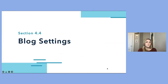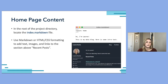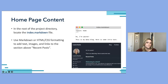Now let's go over some additional blog-specific settings. We can alter the content displayed on the top section of our homepage by editing the index Markdown file in the root project directory. Using Markdown, HTML, and CSS, we can add text, images, and links to customize it. In this case I've added a blurb: 'Hi, I'm Lauren. This is my data blog. Here's some intro text.' This will be displayed above the recent posts section on the homepage.